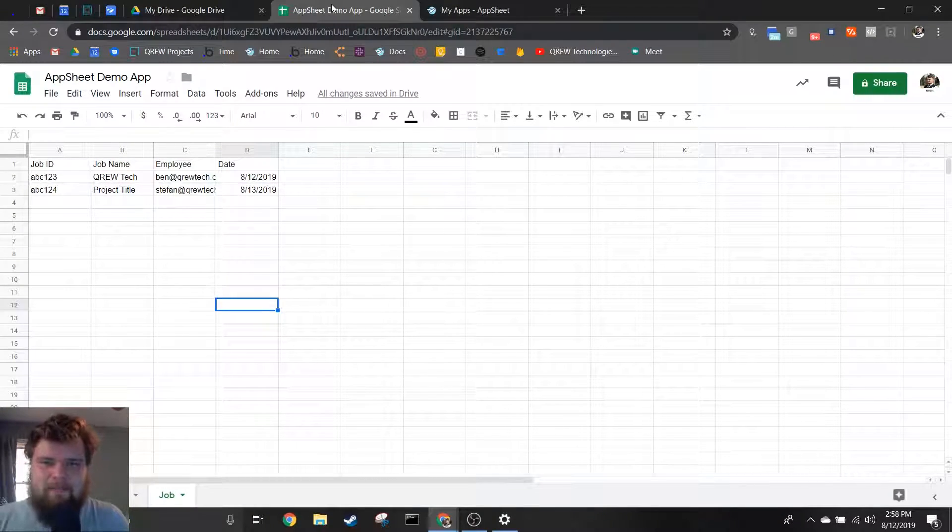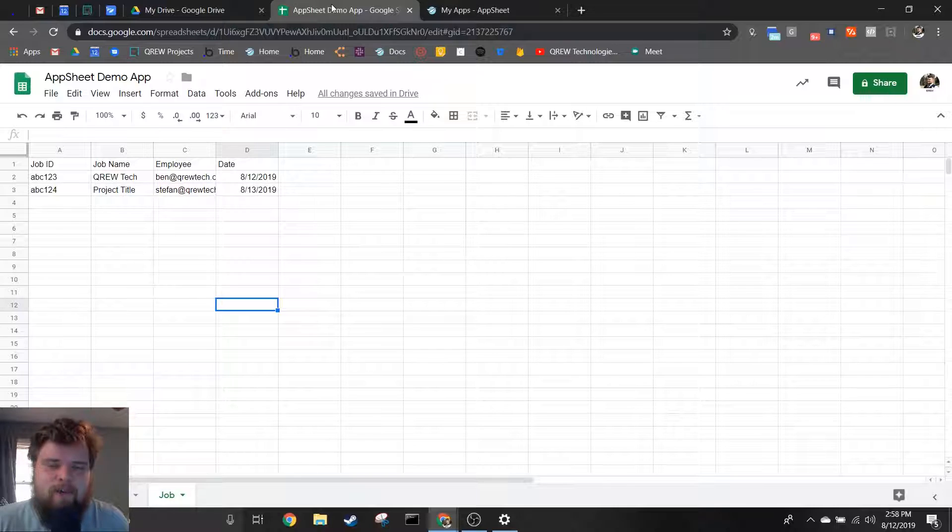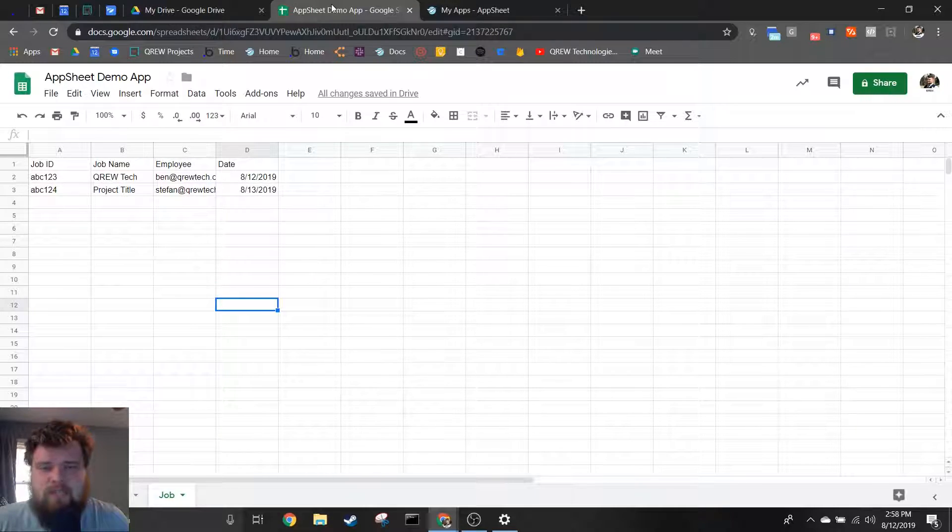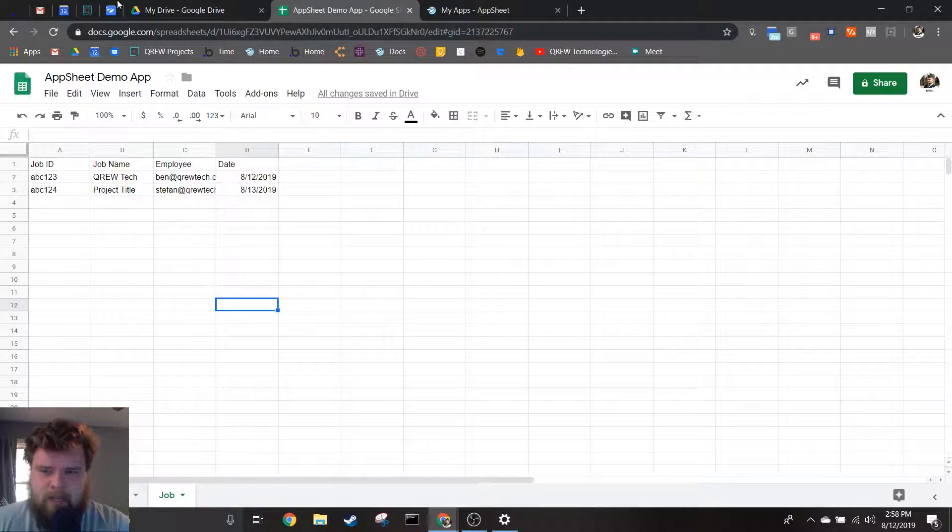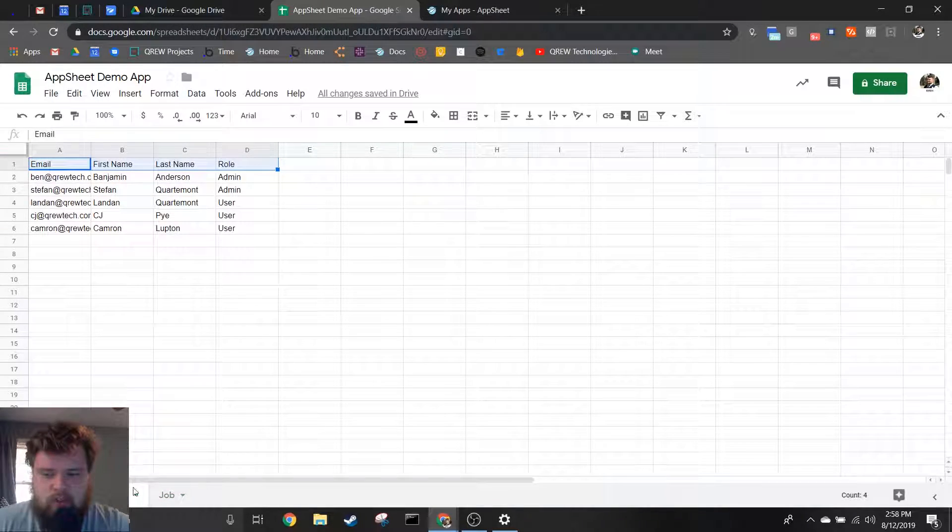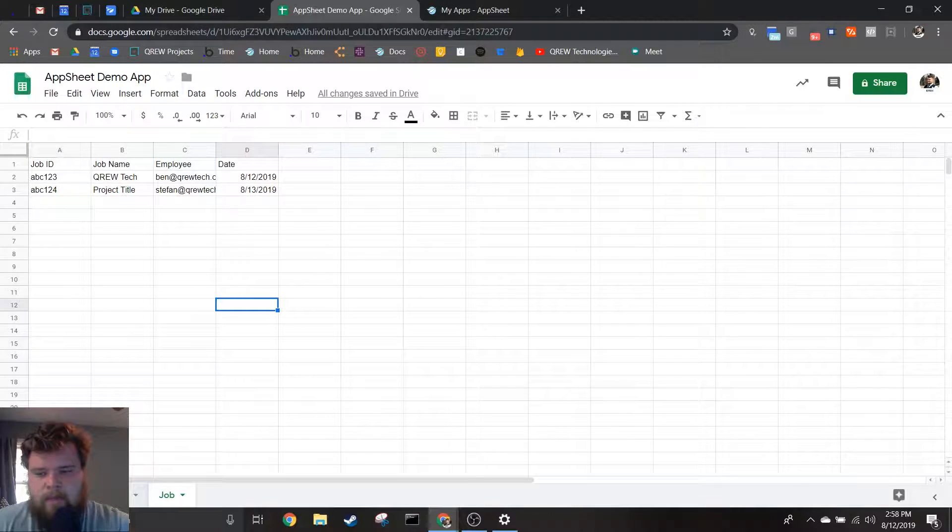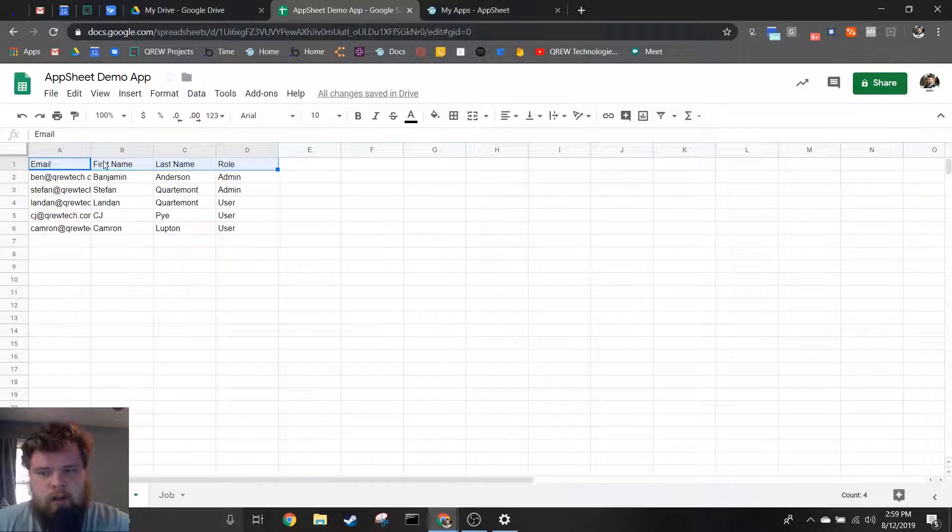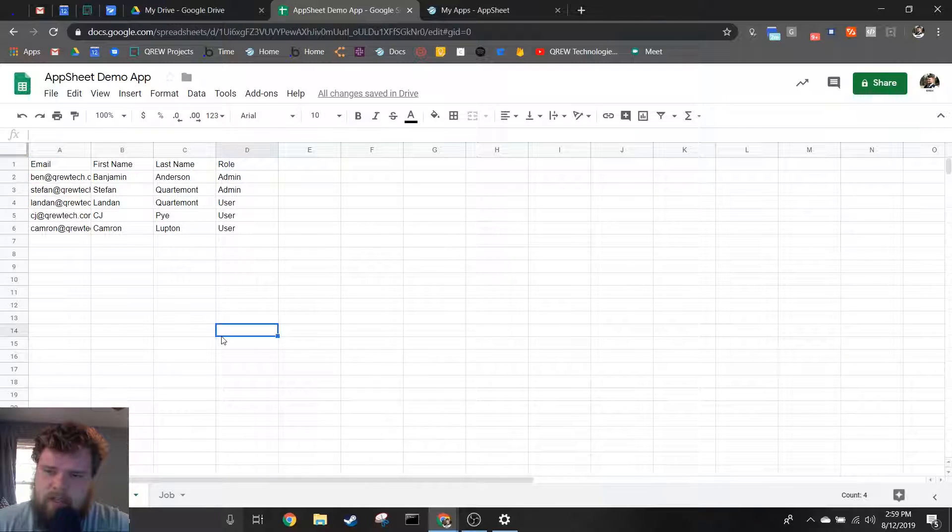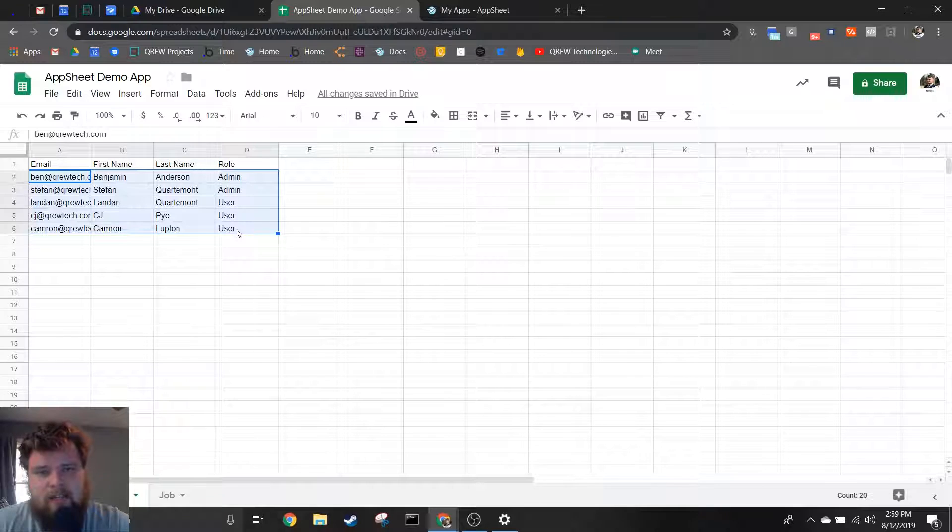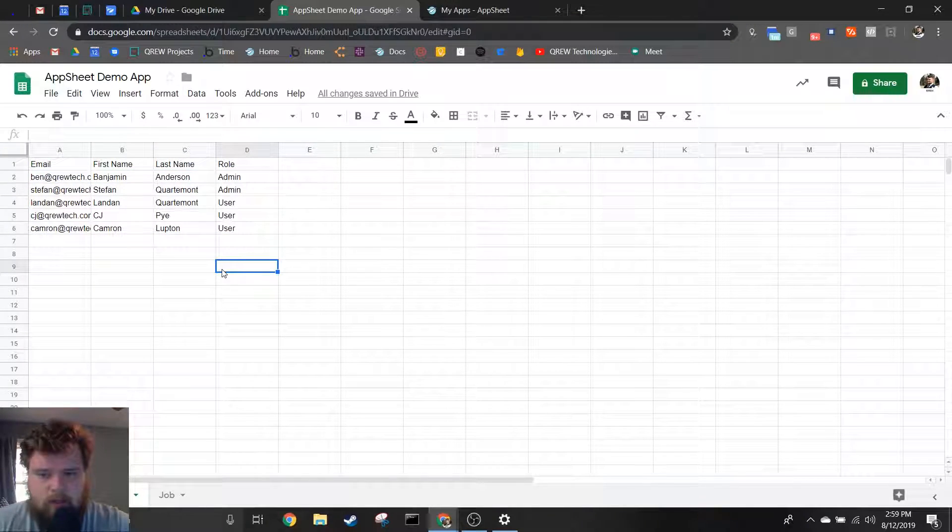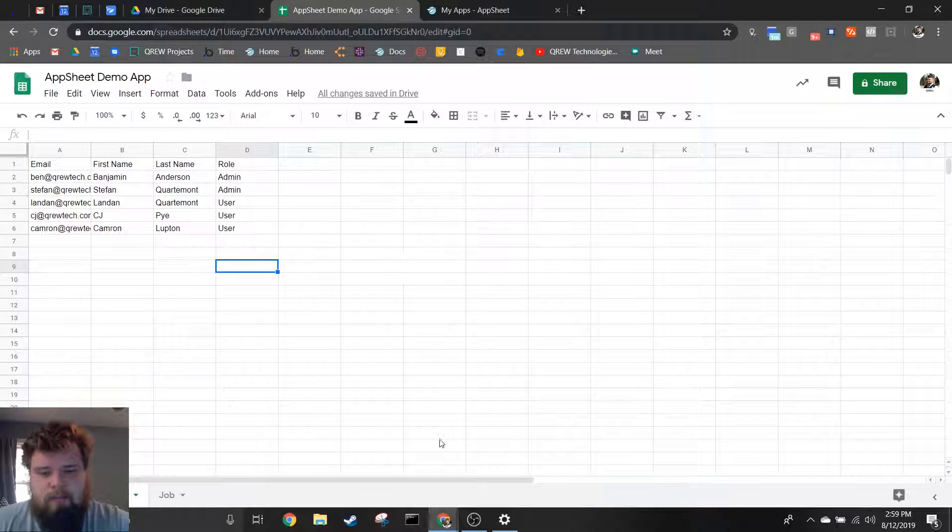How's it going everybody, my name is Benjamin Anderson and in today's video we're going to be talking about how to create an app using data from Google Sheets. As you see here, I have two sheets in this worksheet and I've gone ahead and put in a column structure as well as some data for this demo. You won't need to have data in your columns, but you will have to have column headers.